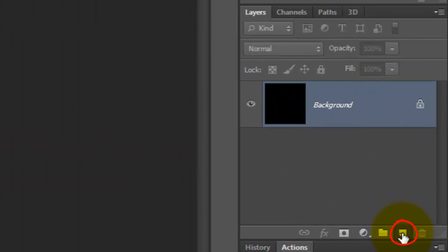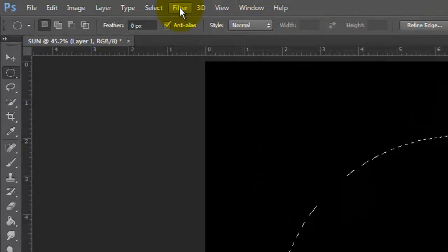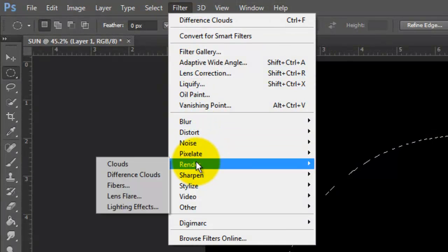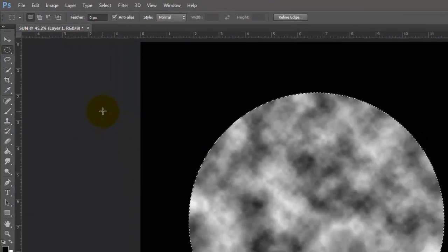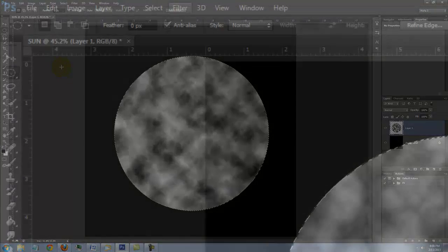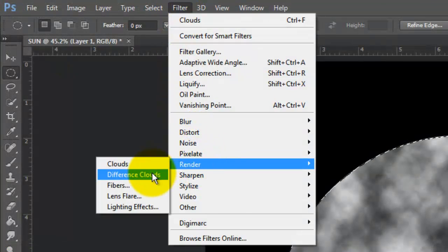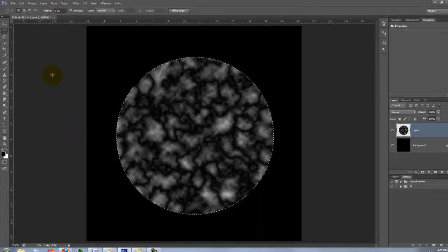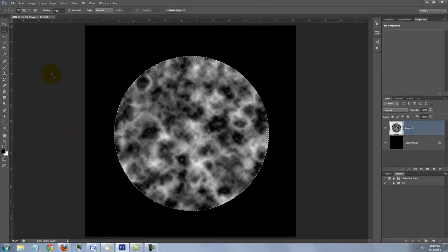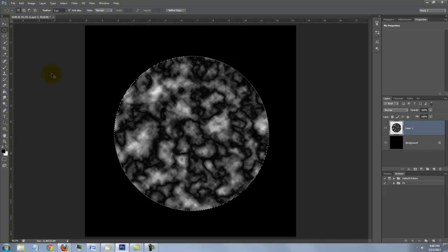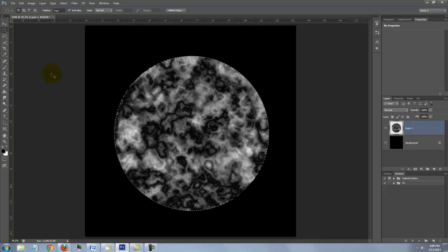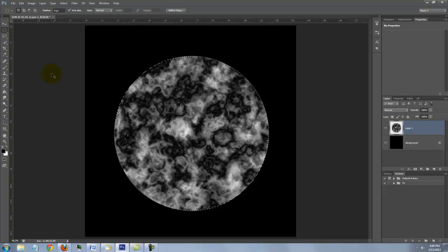Click on the layer button to make a new layer. Go to Filter, Render and Clouds. Go back to Filter, Render and Difference Clouds. Click Ctrl or Cmd F to invoke the last filter. Repeat this 7 or 8 times to increase the complexity of the swirling patterns.